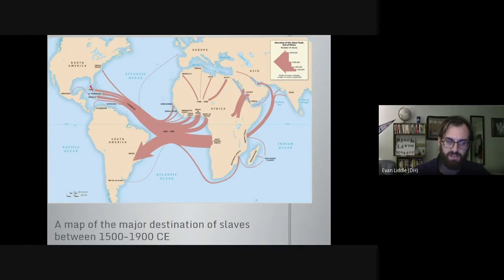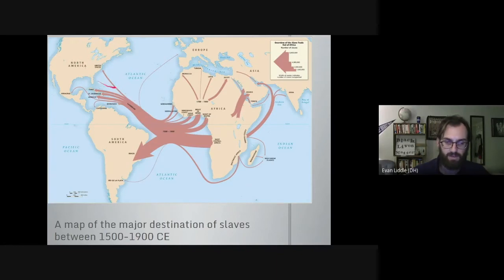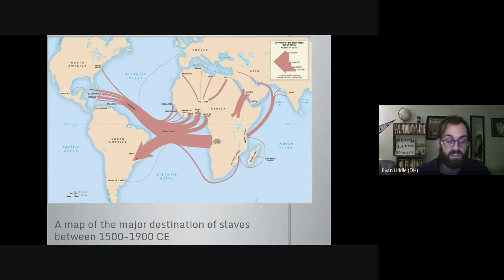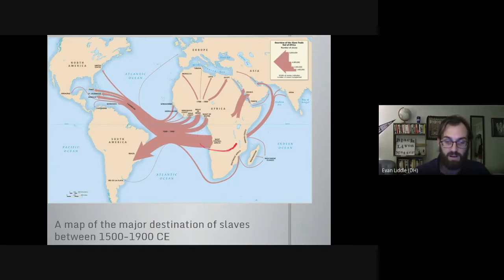This is a map of where most slaves went from West and Central Africa. As you can notice, there is only a very small line going to what is now the United States — only about 15% of slaves in the entire trade went to North America. The vast majority went straight to Brazil and the Portuguese colonies. This region is also where the Kingdom of Congo and the Ndongo Matamba were located.